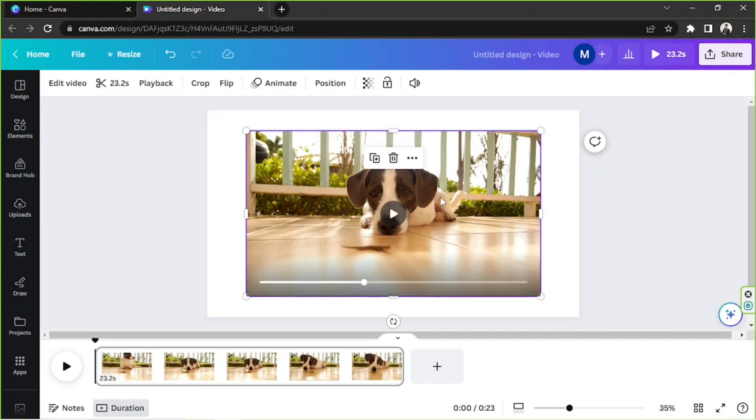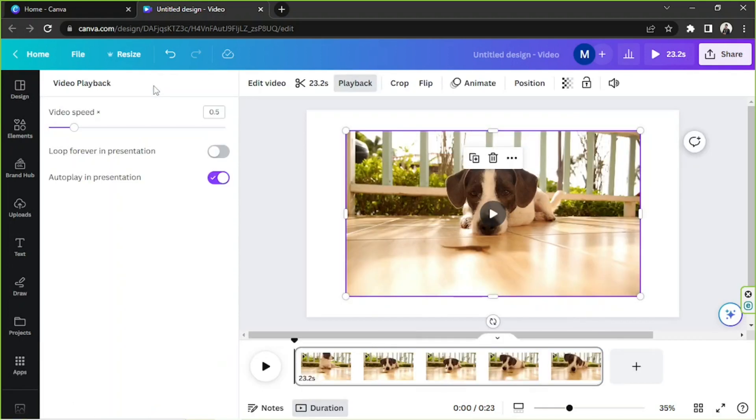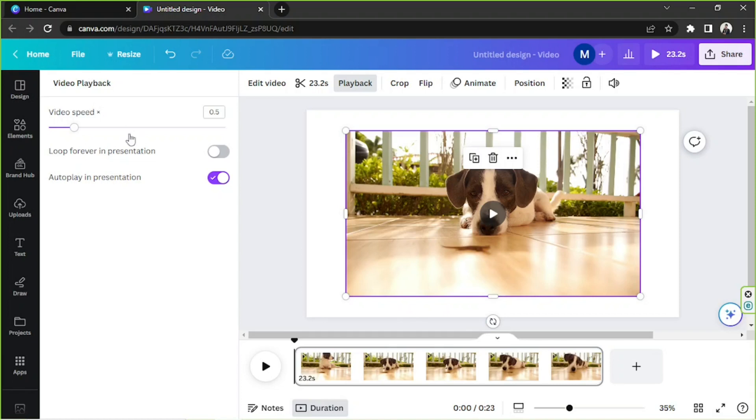So we're gonna click on this, we're gonna click on playback once again. And by the way, apart from adjusting your video speed, you can also choose to loop forever in presentation.